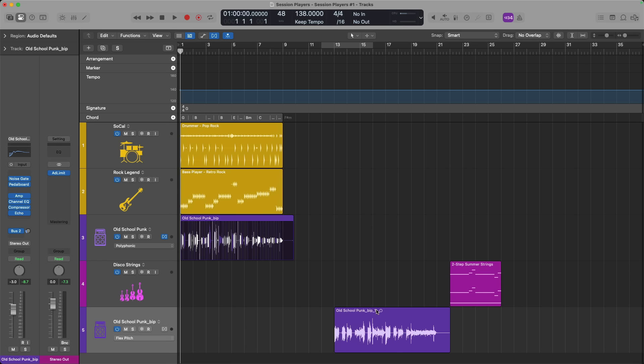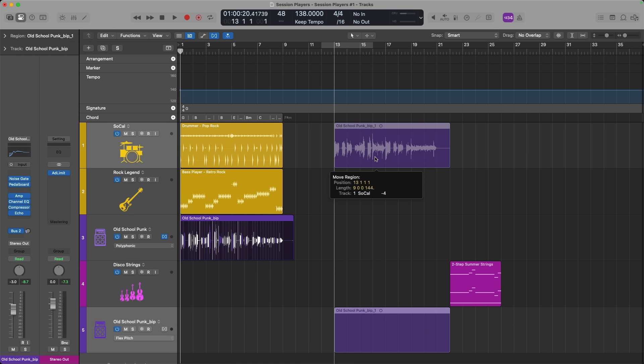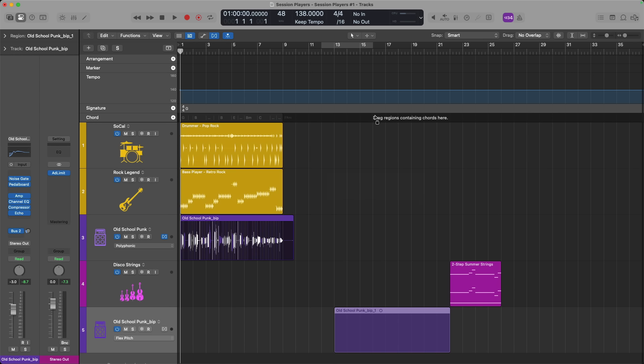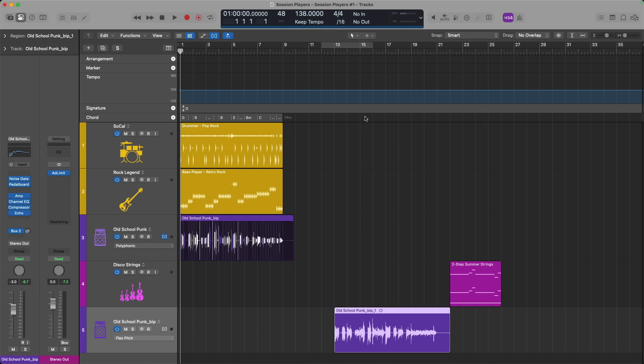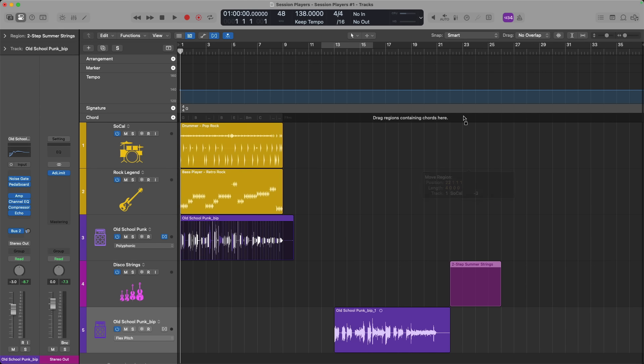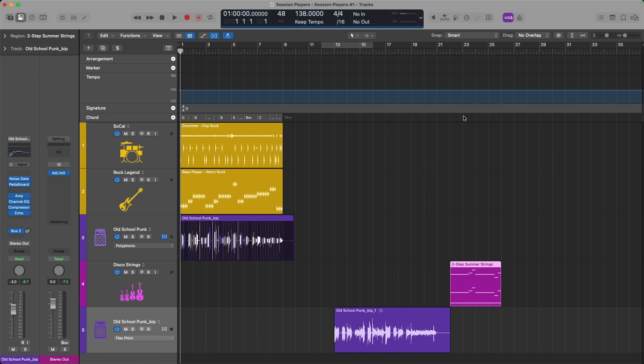For example, if I drag this guitar performance that I recorded up to the chord track, I get this notification that I can only drag regions that contain chords into the chord track. So if I try to drag and drop it, nothing happens. If I drag and drop a MIDI region, the same, nothing happens.